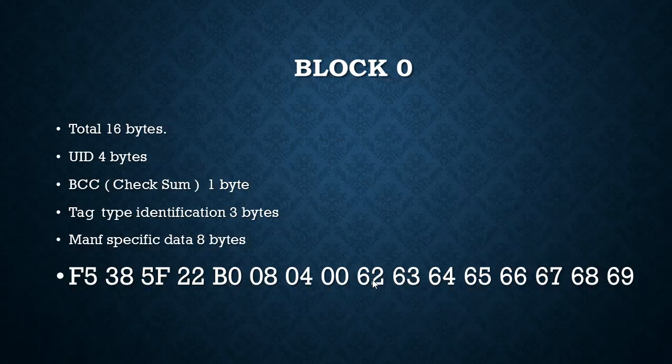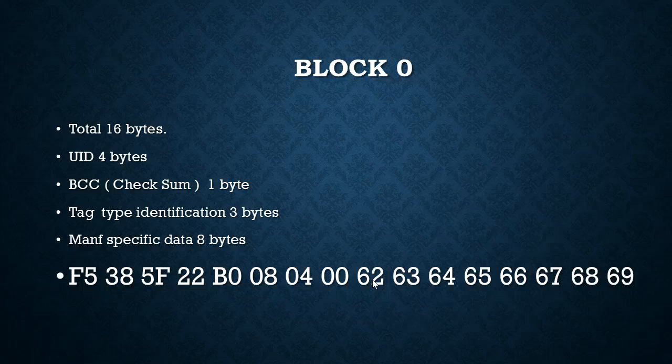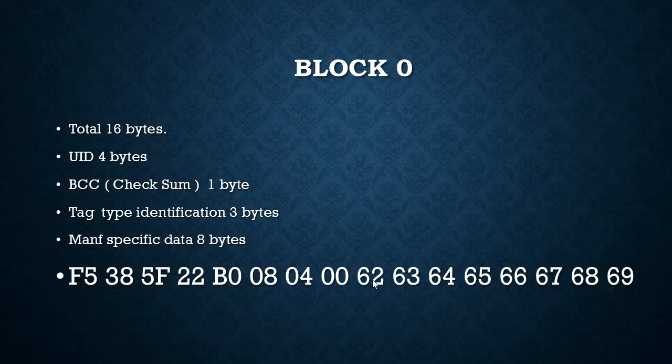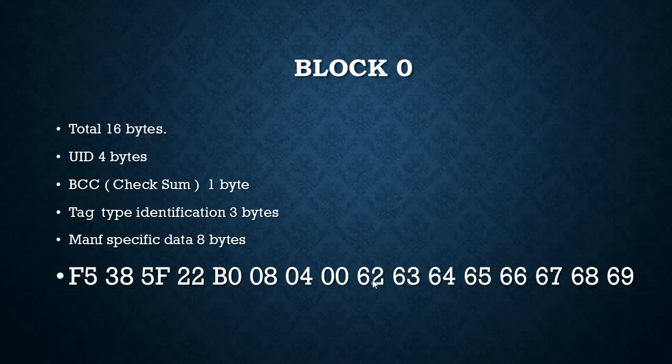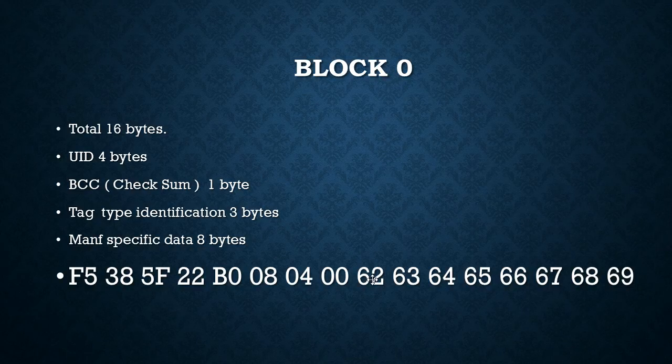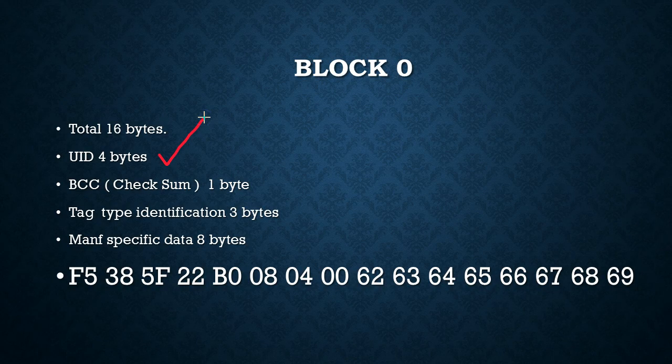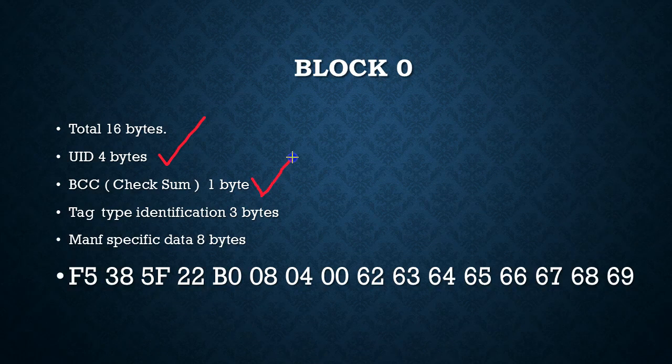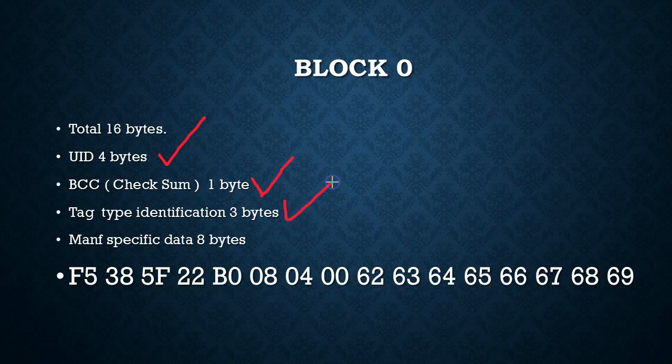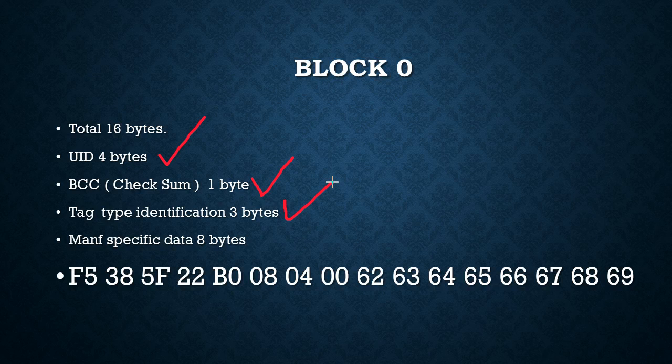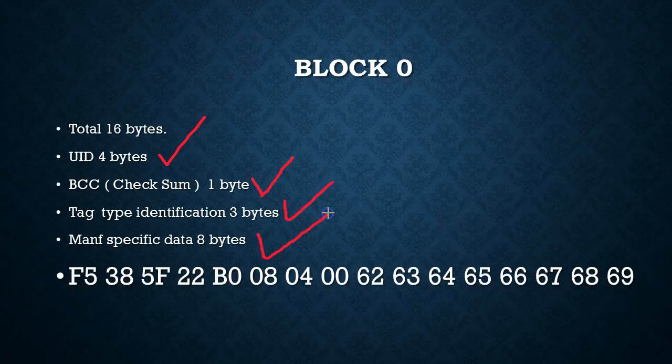A block 0 consists of 16 bytes. It's not just block 0, any block in these type of tags will have 16 bytes capacity. Out of which the first 4 bytes are used by the UID and the next byte is the checksum, and after that you have got 3 bytes of the tag type identification and the remaining 8 bytes will be the manufacturer specific data.